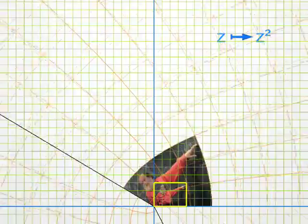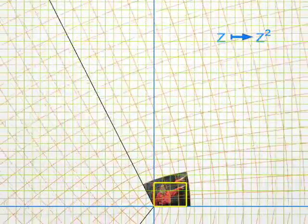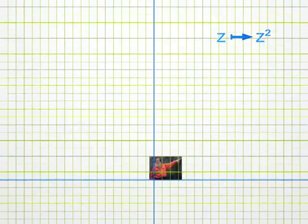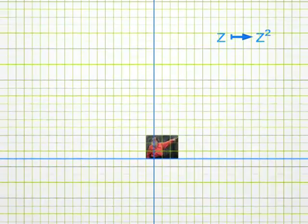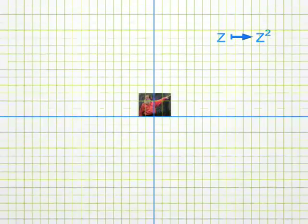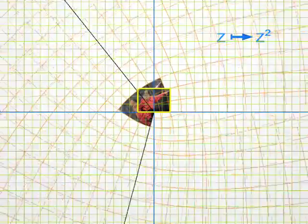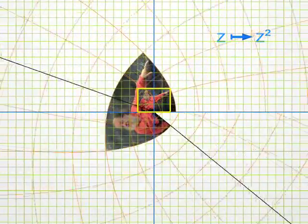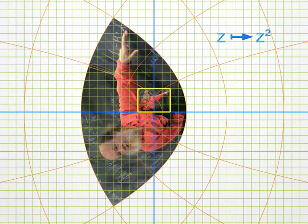Let me place the photo somewhere else, and let's look again at the same transformation Z squared. You will notice again the same argument doubling. For instance, look at my index finger. Before the transformation, its argument is about 45 degrees. And after the transformation, it points upward, at 90 degrees.